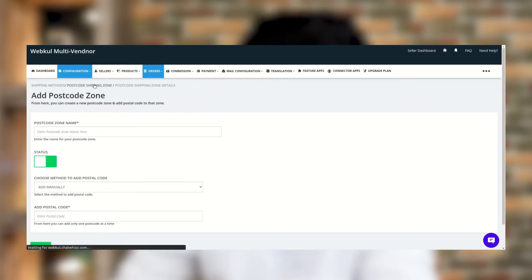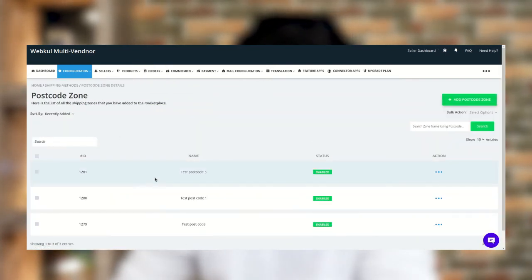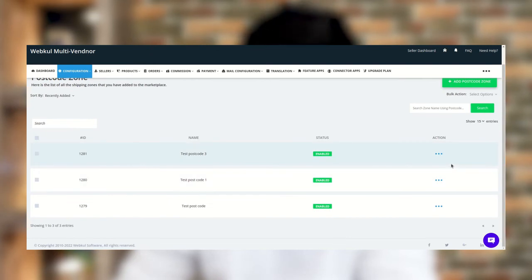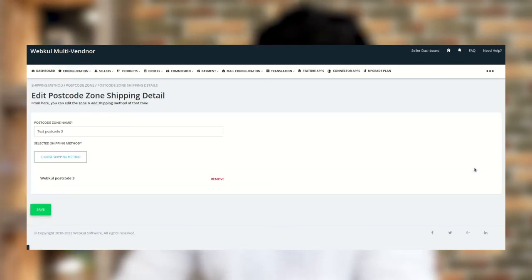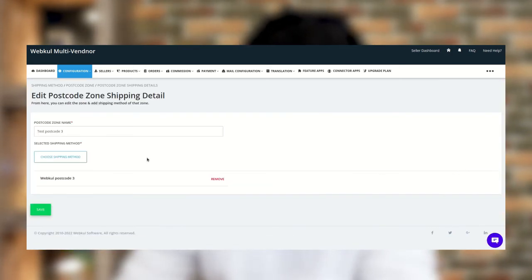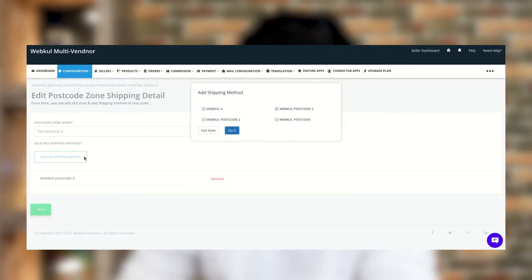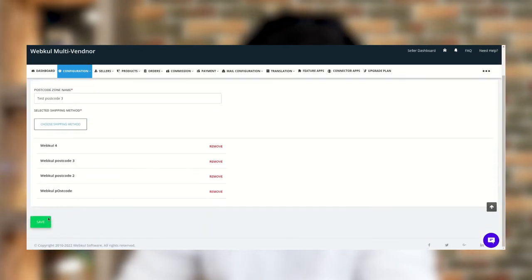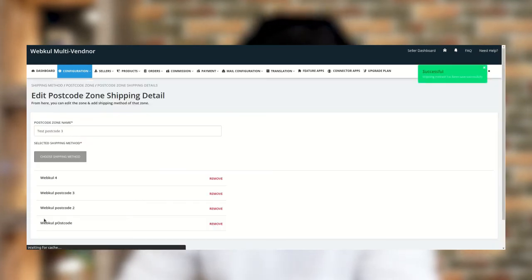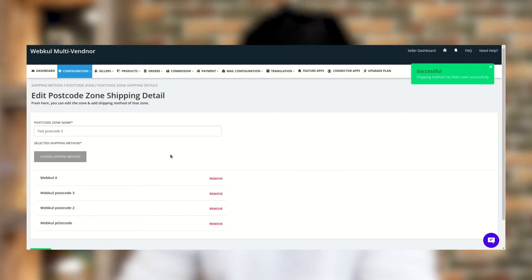Once you are done, you need to add shipping to the postcode zone. Click on Choose Shipping Method and check or uncheck as per your requirement. Then click Do It and click the Save button. This is all for the admin side.